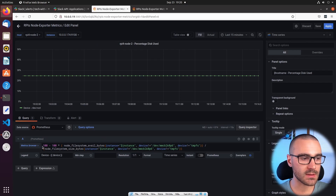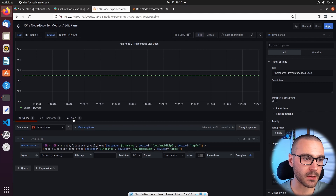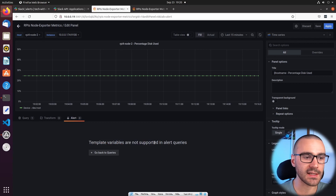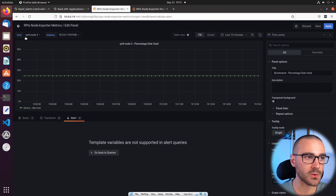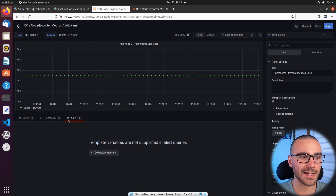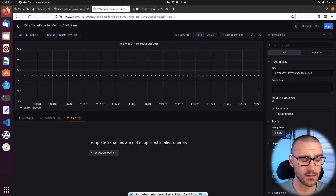Inside of the panel we can see the query for disk usage, and to create an alert we have the Alert tab. But when I go to the Alert tab, I get basically an error message saying template variables are not supported in alert queries. What that means is I have created template variables for this dashboard — host and instance — so the dashboard updates based off of what variables I've selected from the dropdown. Because I'm using those template variables, I can't actually create an alert inside of this dashboard.